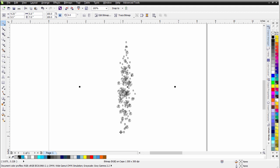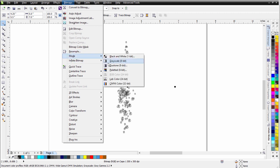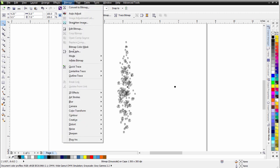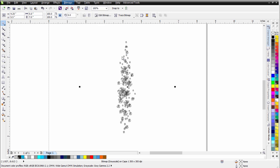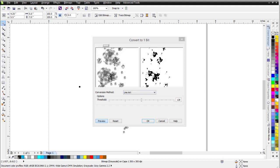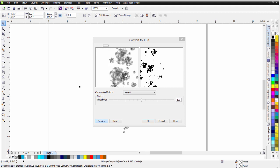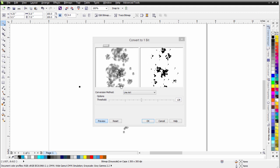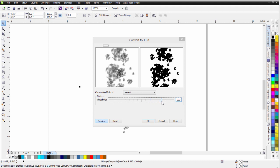First I'm going to convert this to black and white. I'll go to Bitmaps, Mode, and since it's currently RGB I'll go with Grayscale. Then I'll go to Bitmap Mode and select Black and White. I don't want to use Halftone — I'm going to set this to Line Art. Zooming out, I can left click and right click to zoom in and out in that panel. I'm not picking up a lot of the distress, so I'll left click the Threshold and bring it up until I get the detail I want, then select OK.